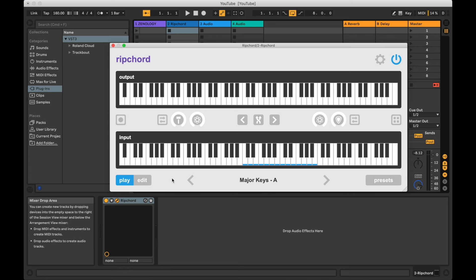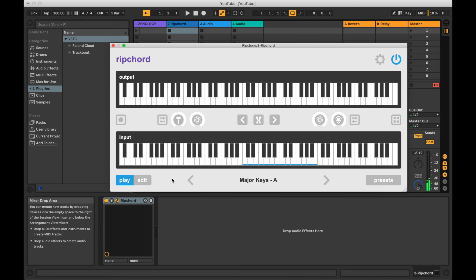Rip Chord allows you to trigger more than one chord at a time, so you can play legato style chords or even overlapping chords. When chords have notes that overlap, the UI will show those notes in a darker shade of blue.